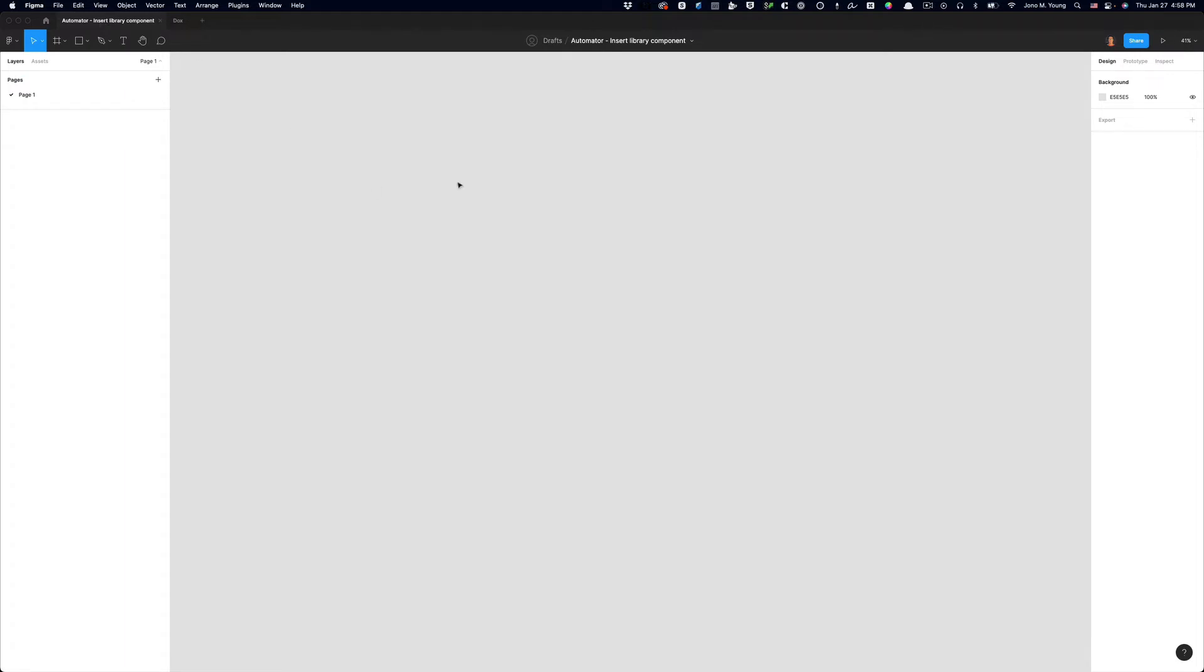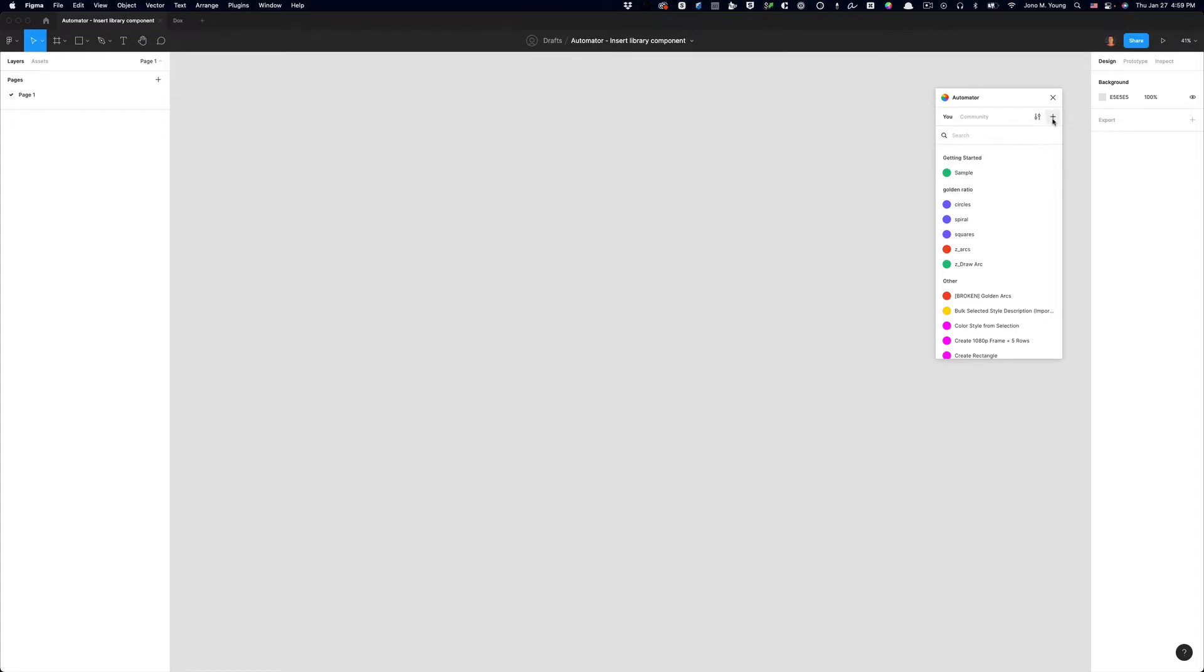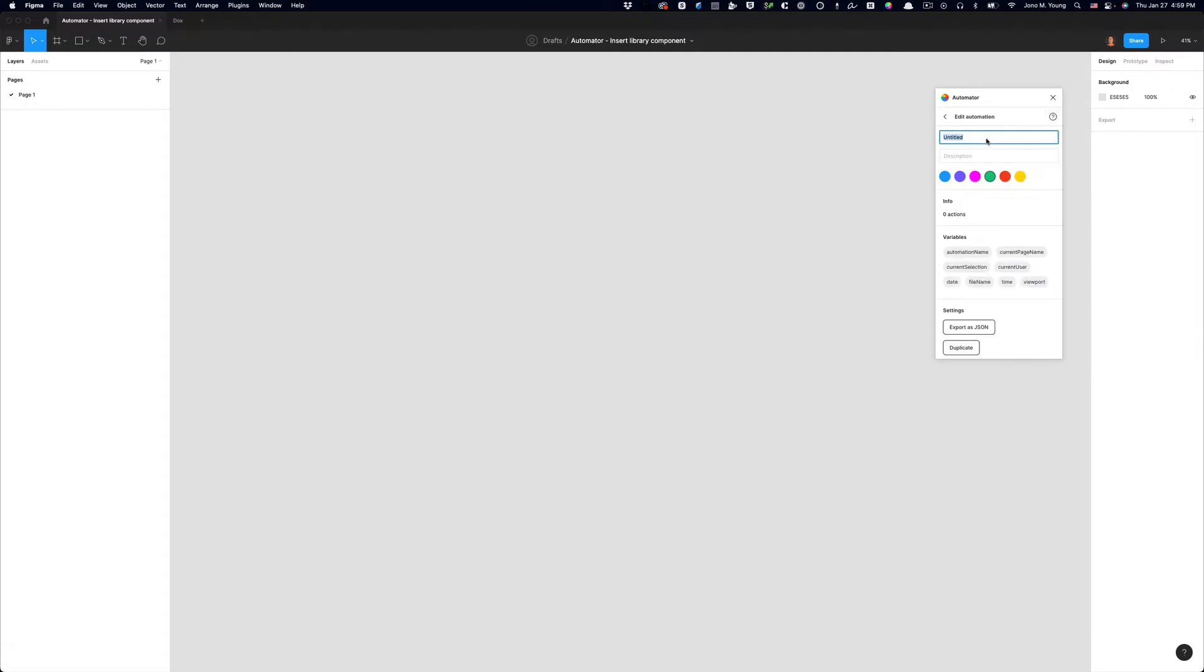Press Command-slash or Control-slash or go to your plugins menu and open Automator. And the first thing we're going to do is create a new automation, and I want it to live underneath this getting started section. So when I create my new automation, I'm going to give it a name of getting started, slash new file.